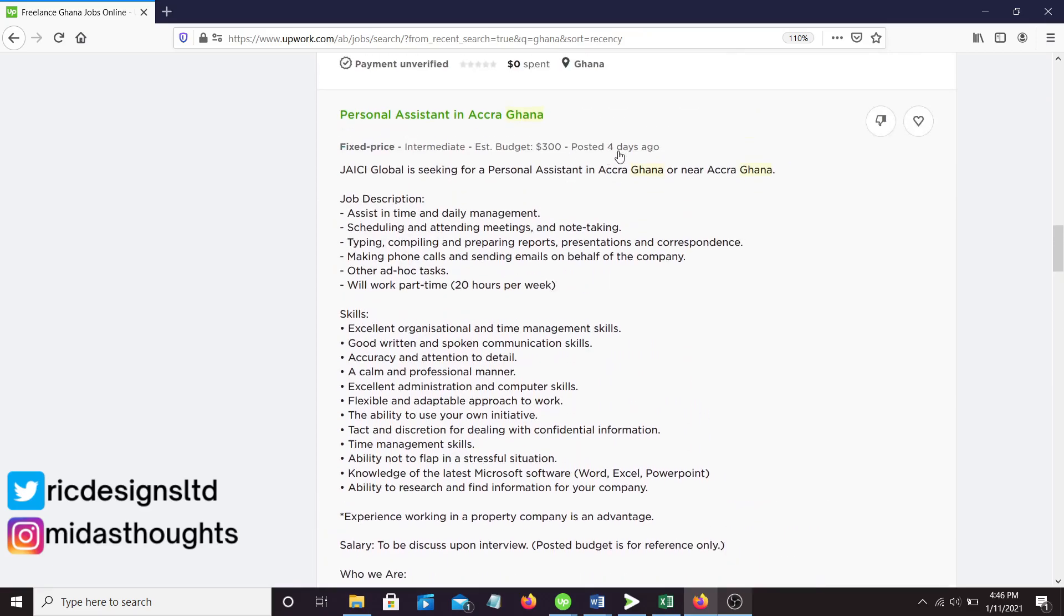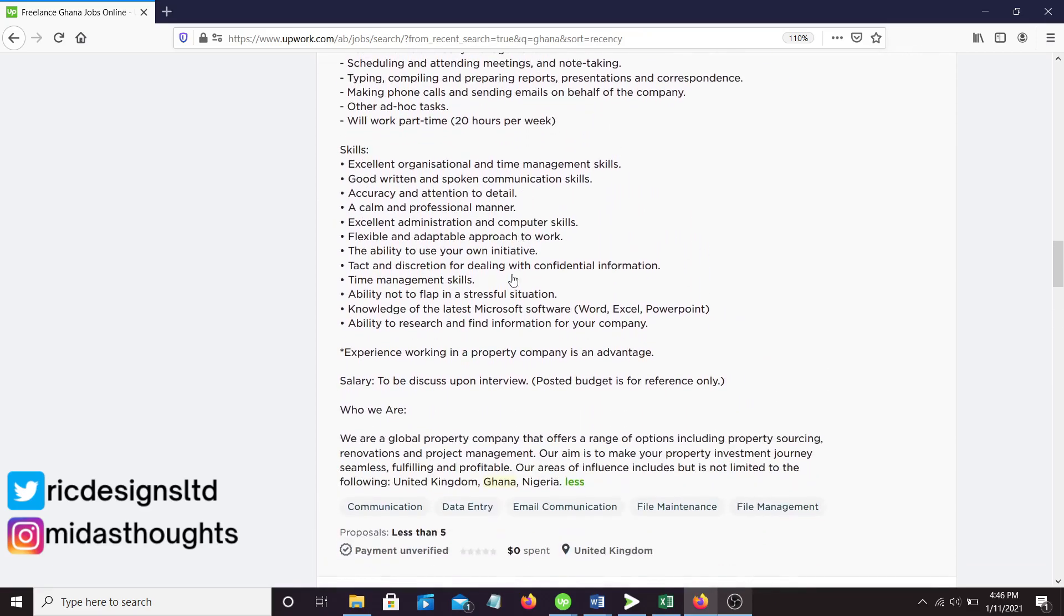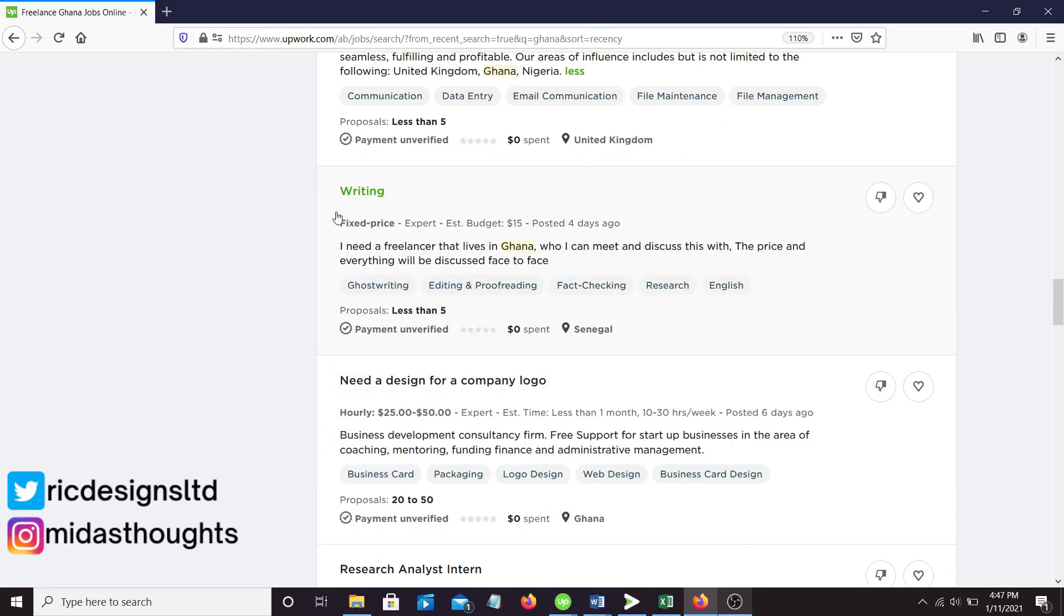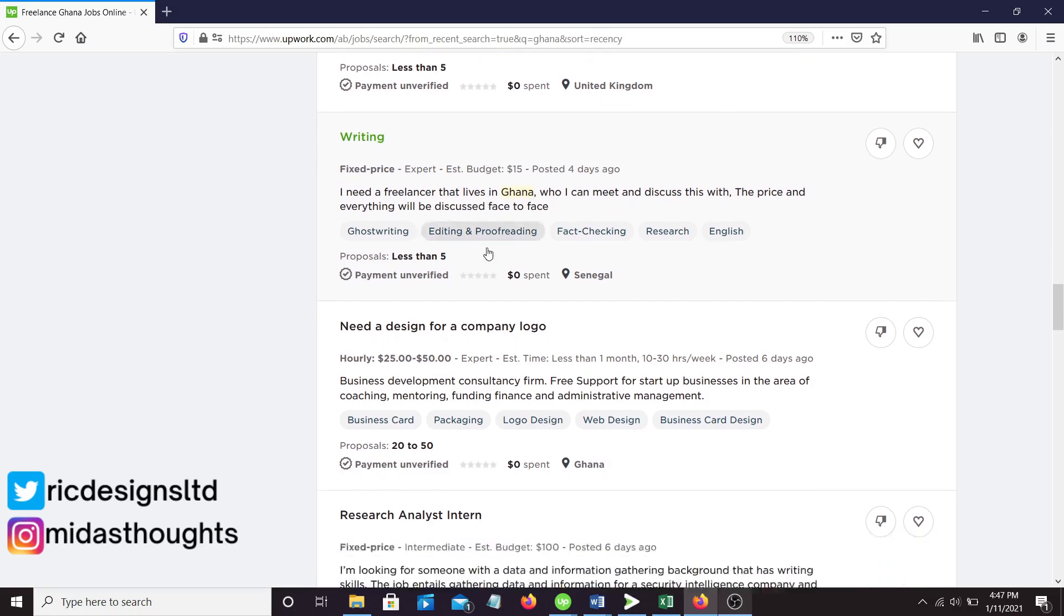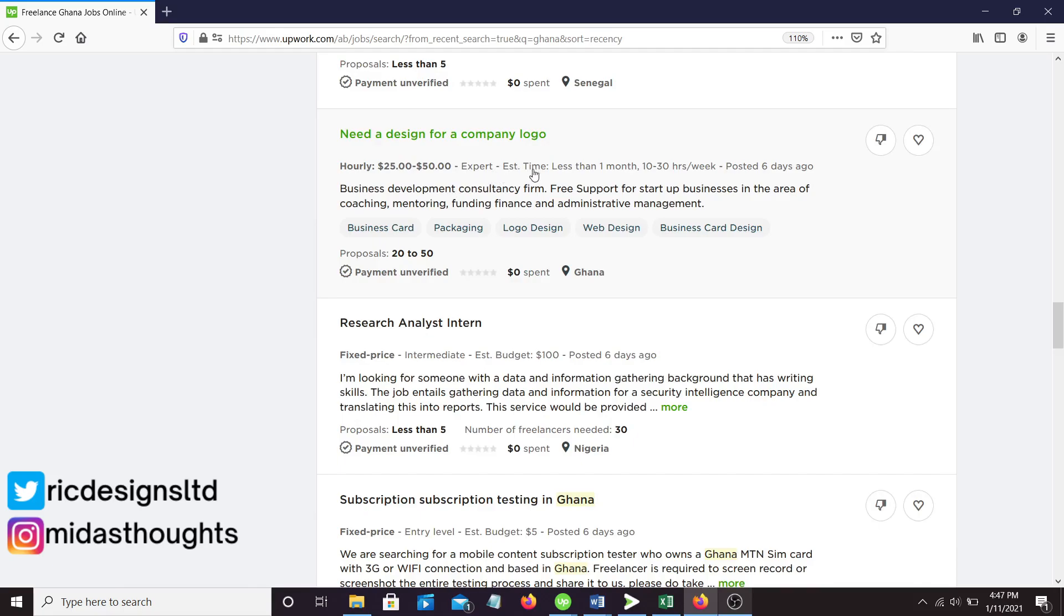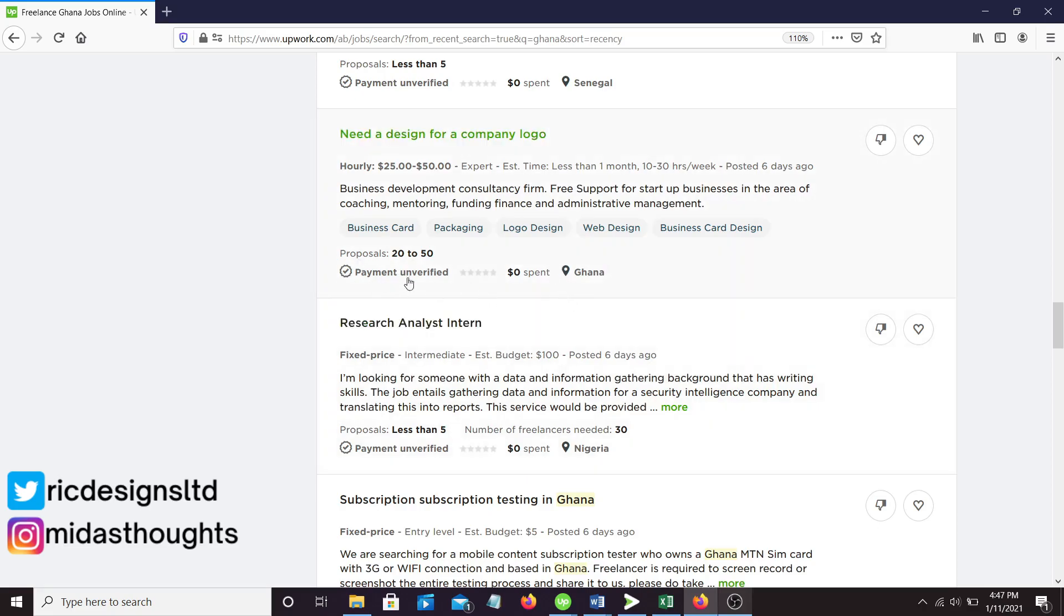The budget is just for reference. You can negotiate for more than this. This was posted four days ago, so it's still very fresh. You can run and get your application in. I could apply for this but I won't because Ghana is not my target market for my services.